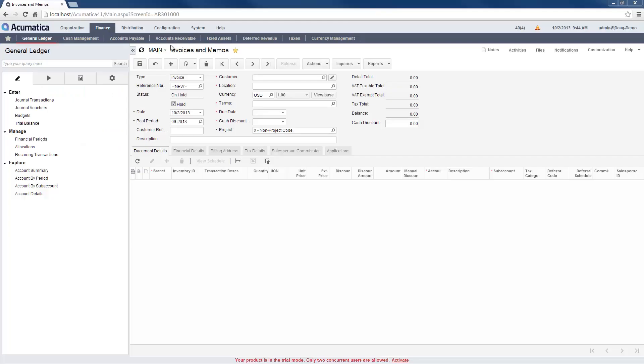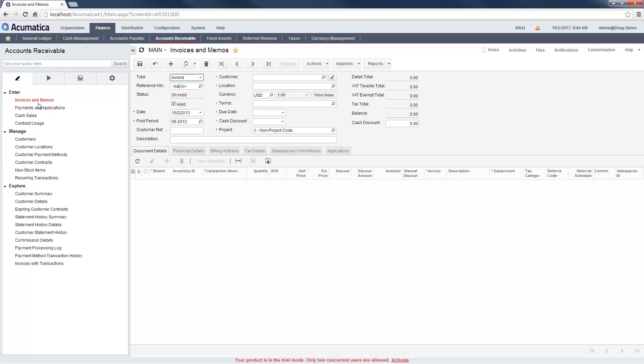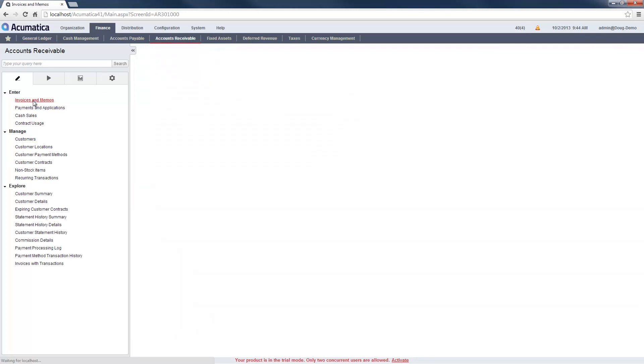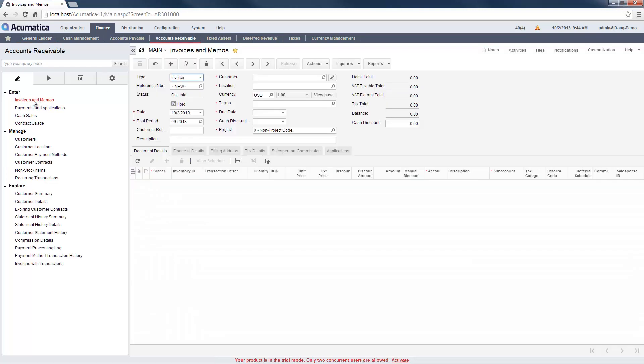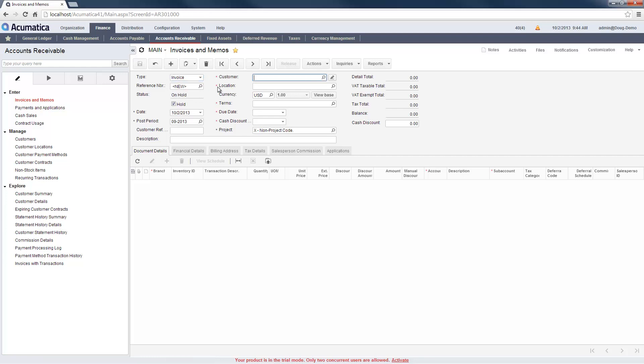I start by opening the Invoices & Memo screen in the Accounts Receivable module. Next, I select the type called Invoice and select a customer by clicking the magnifying glass by the customer ID.